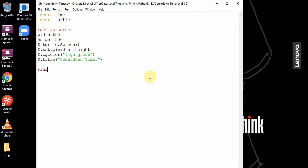Now we'll initialize countdown. countdown equals 15, so this is going to start at 15 seconds and then go down to 0 seconds.